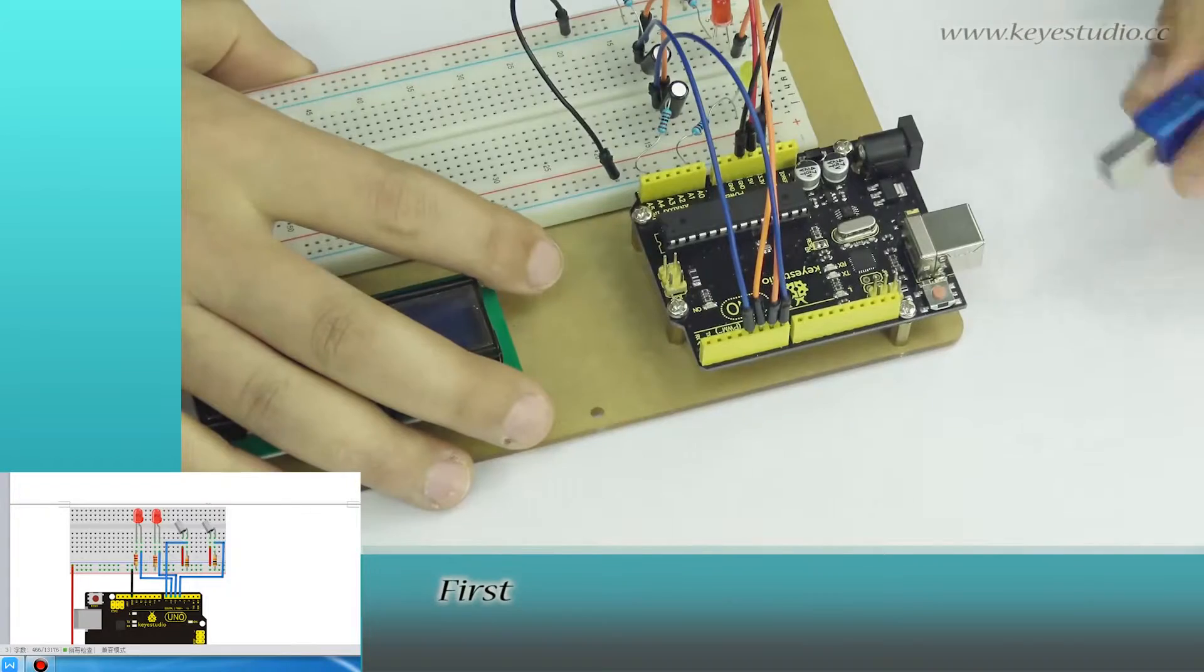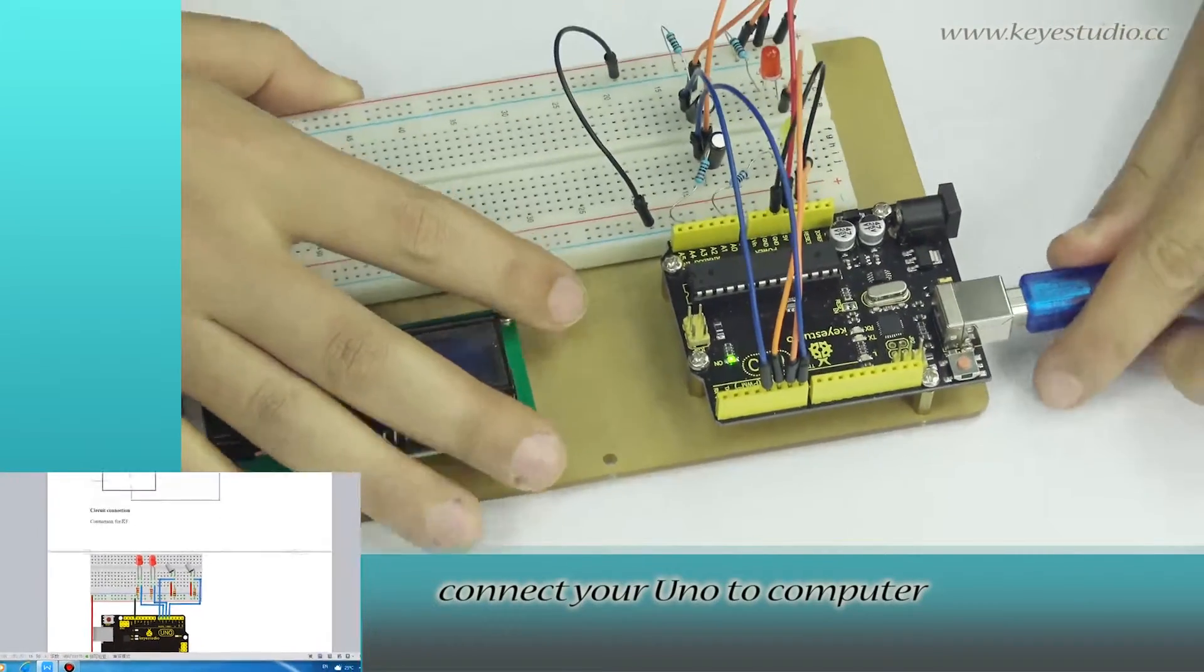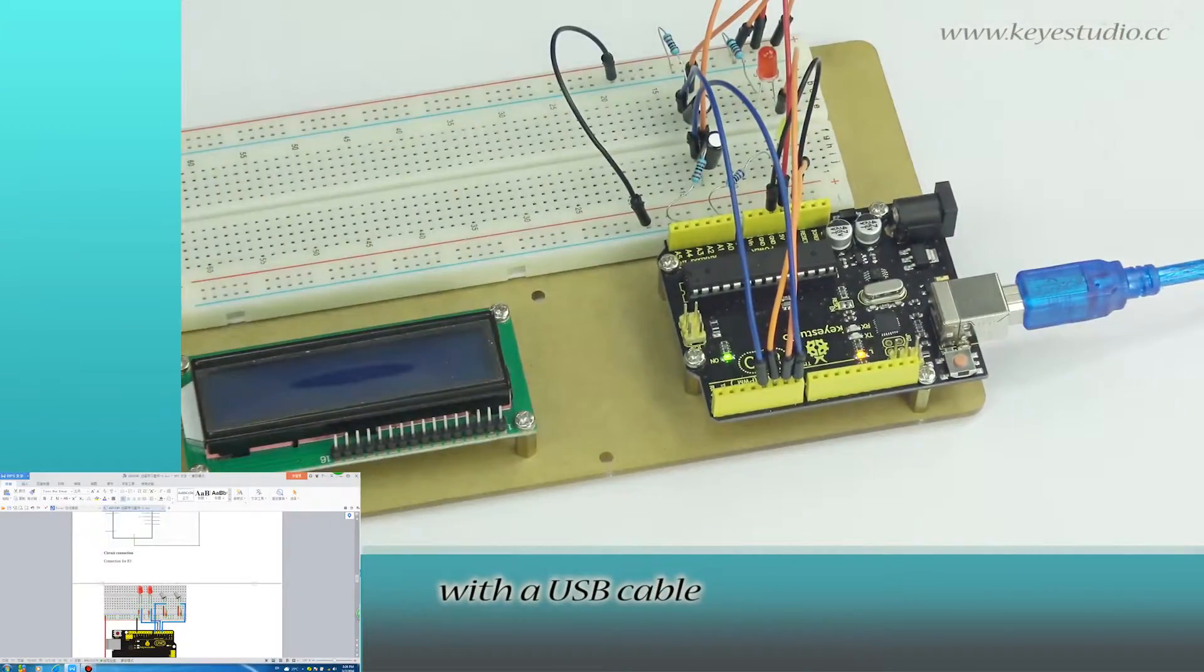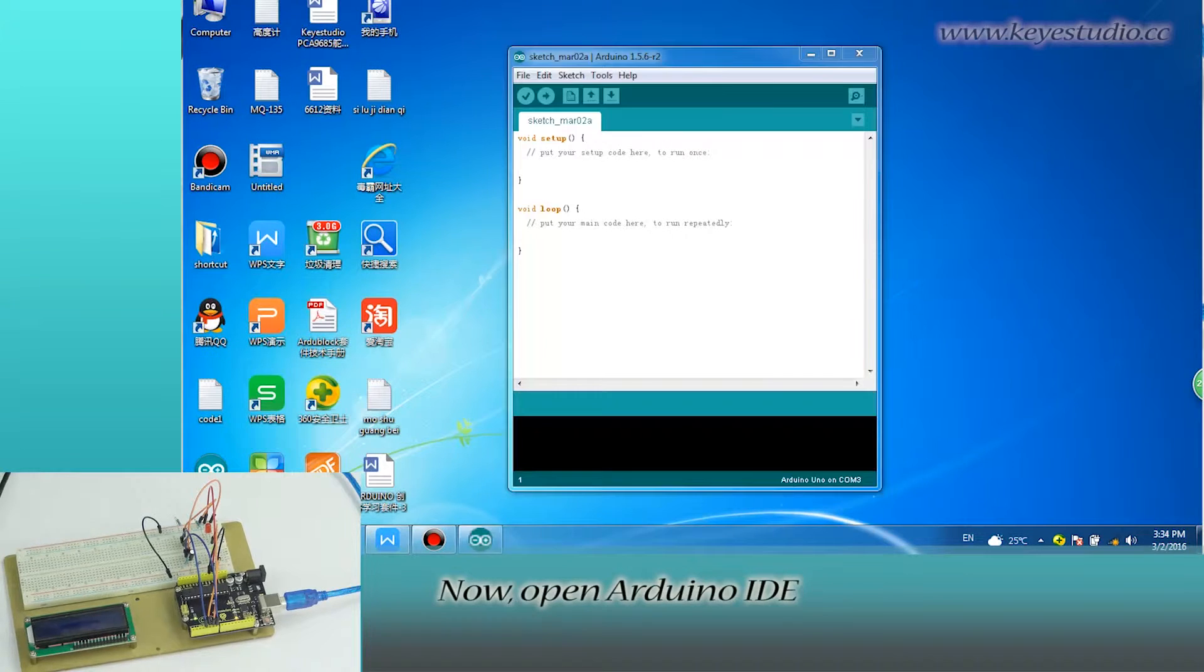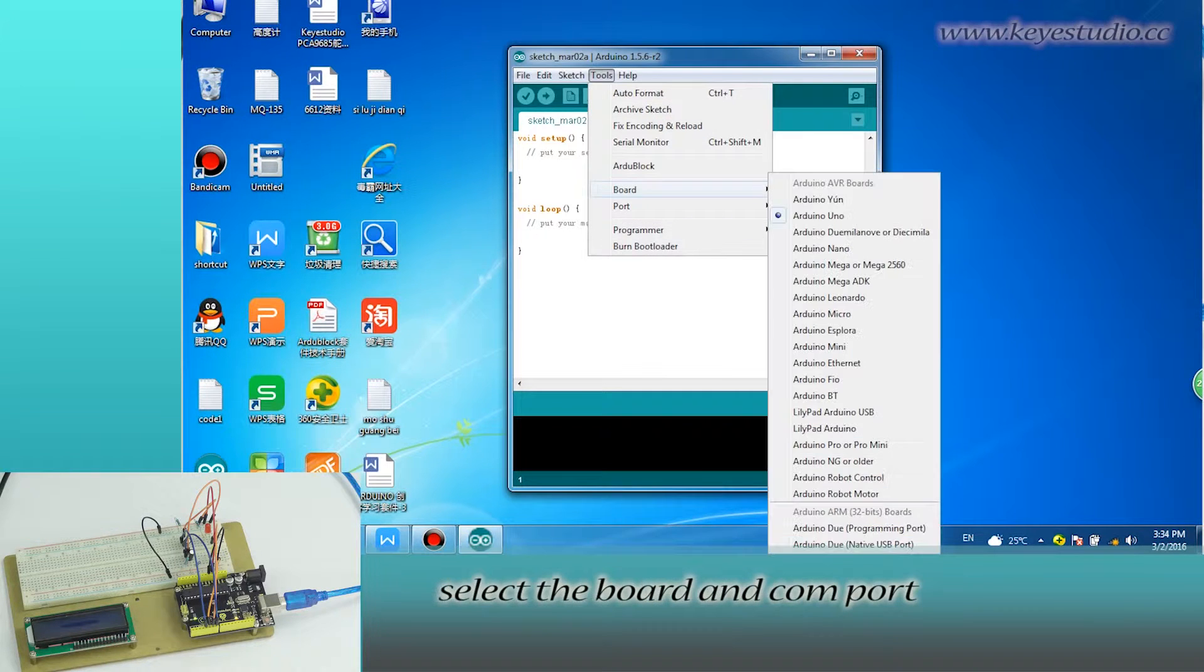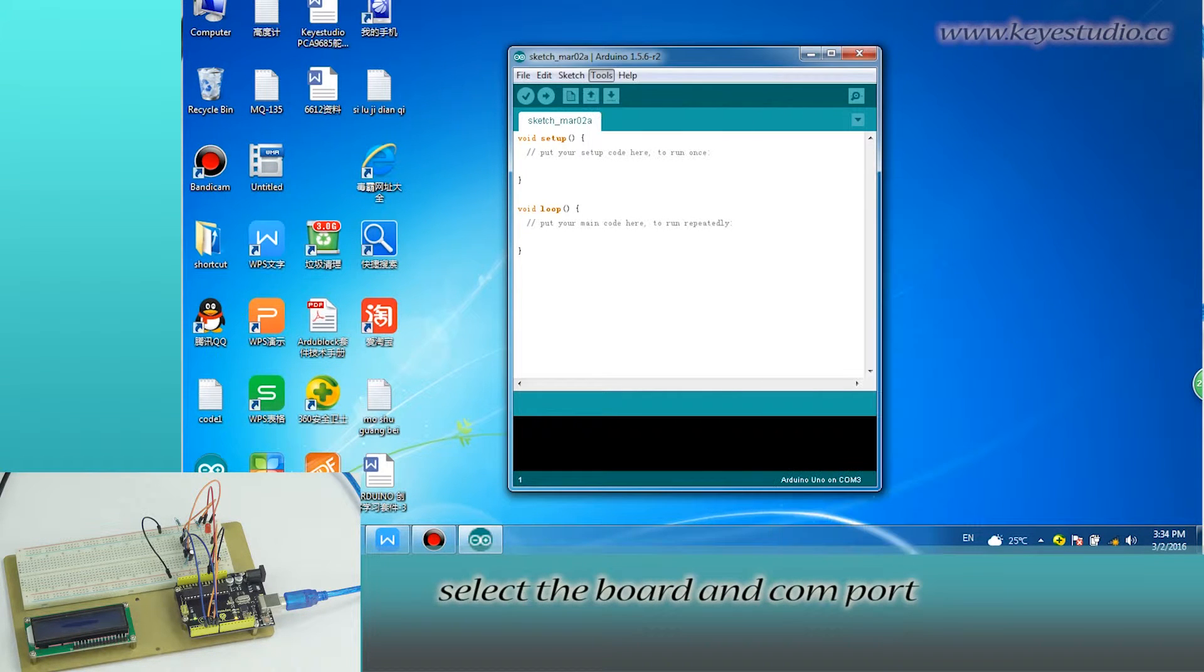Connect your Uno to the computer with a USB cable. Now, open Arduino IDE. Select the board and COM port.